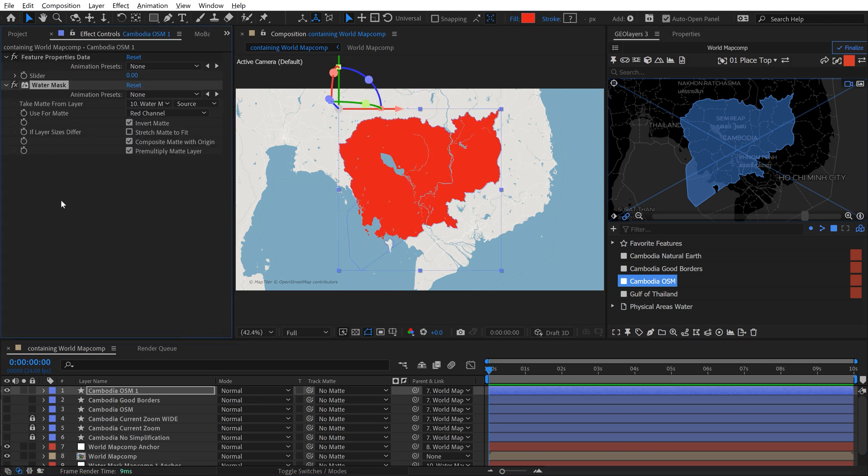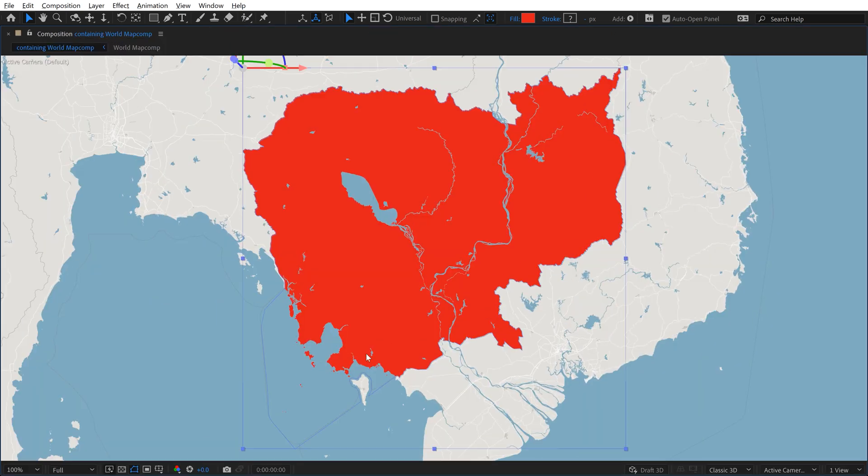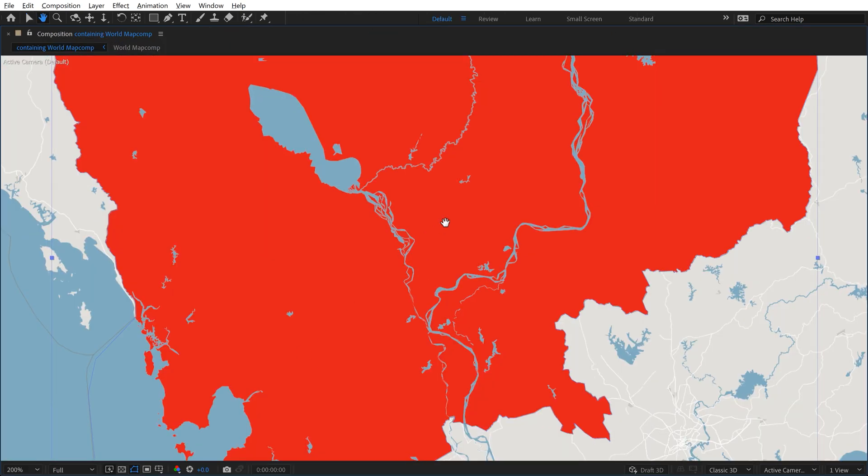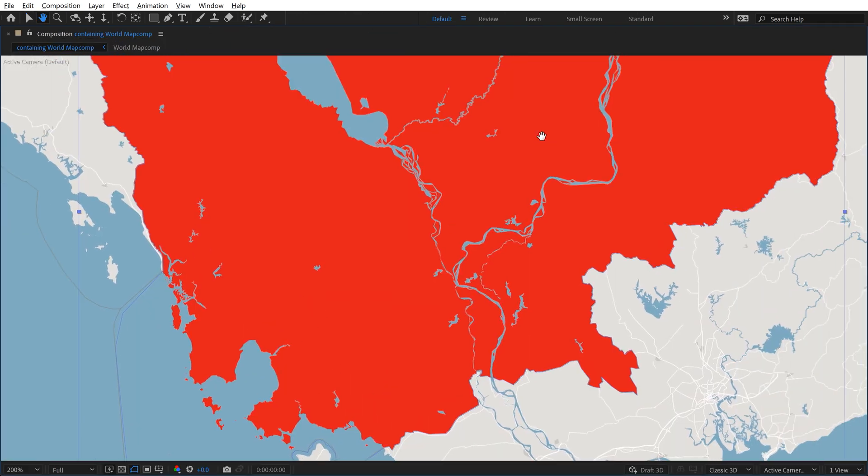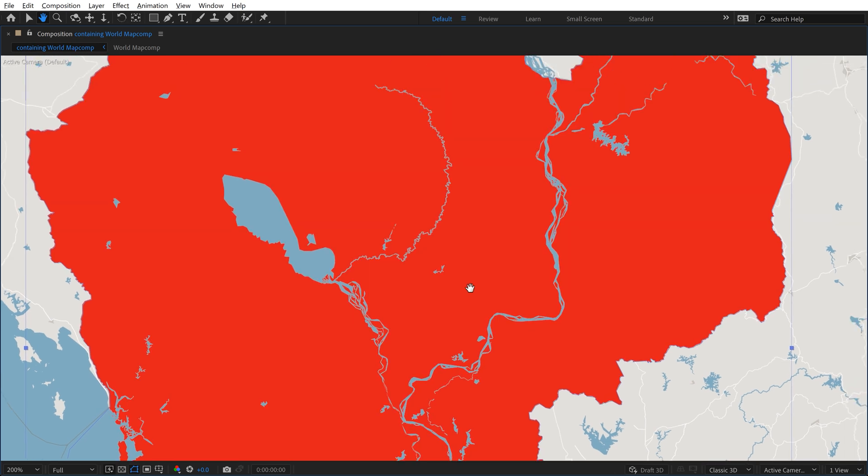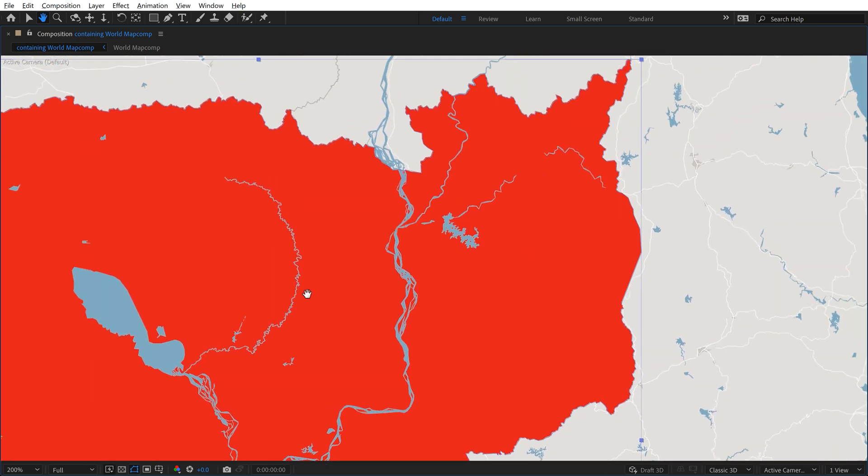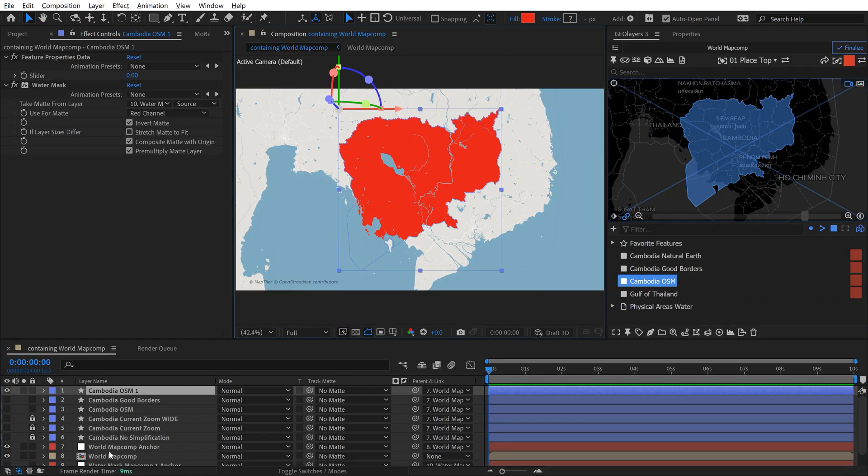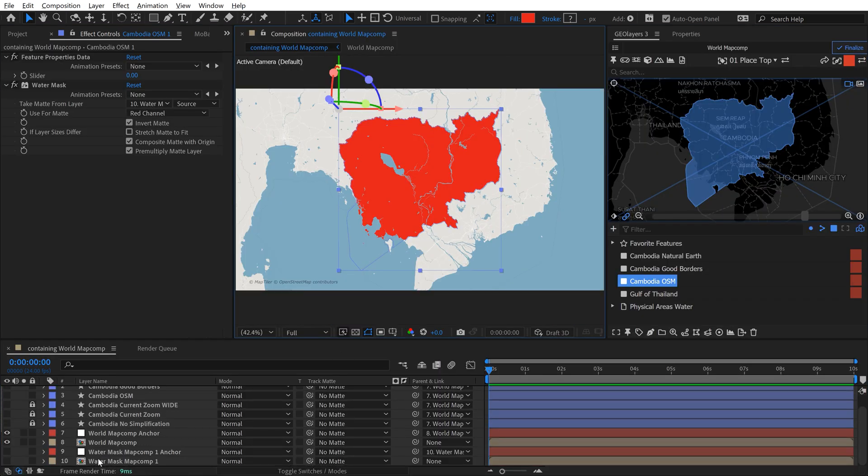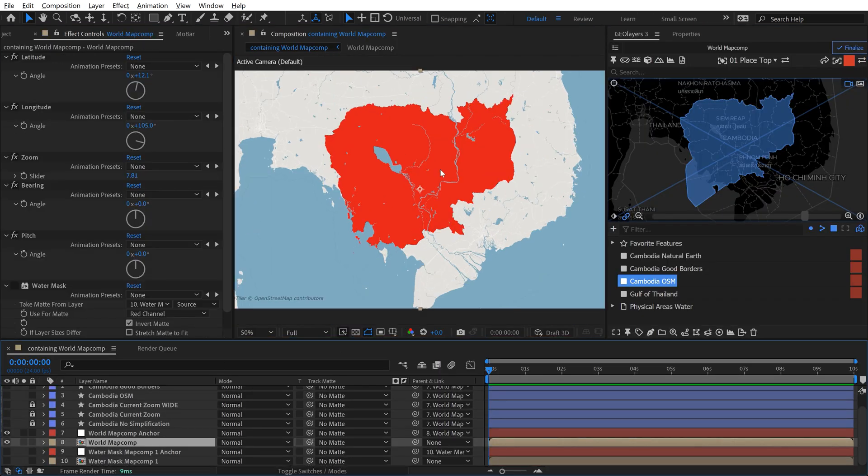And then if I turn it on, you can see now we not only have the good coastal borders, but we have all of our other water features here that are showing through on this map feature now because it's just pulling that information from our water mask map comp, which by the way, you have to finalize.